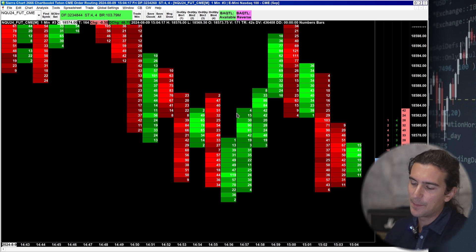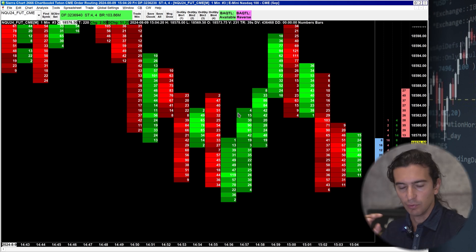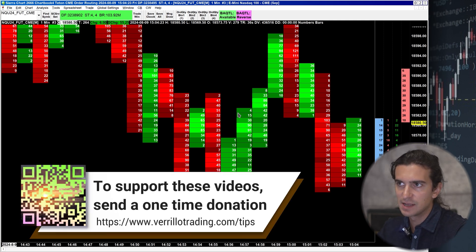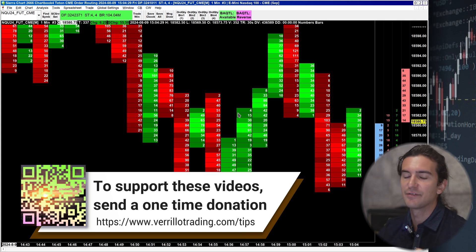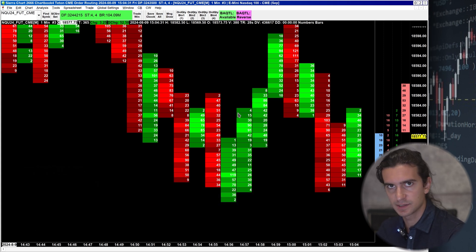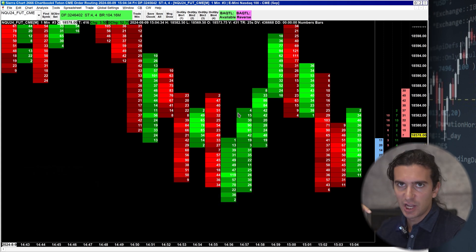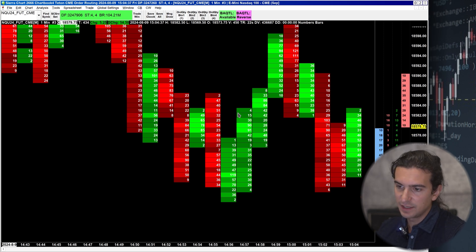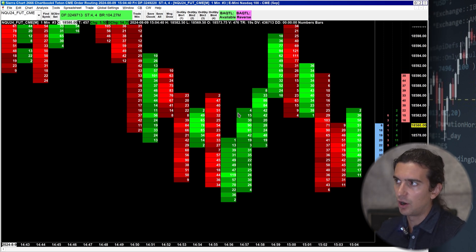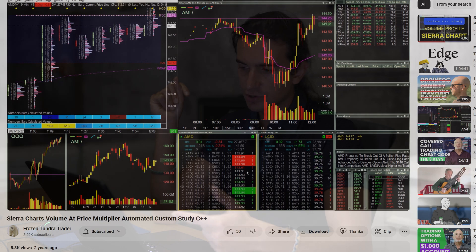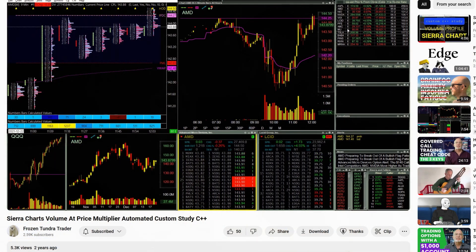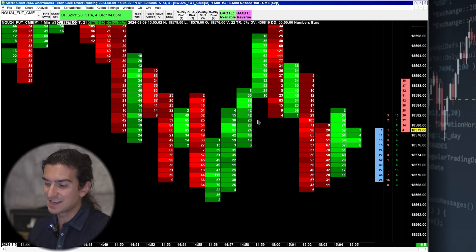There is no way to dynamically change those numbers when you switch symbols — for example, if you watch stocks where each one has a different tick size or level of volatility because some stocks have high prices and some have lower prices. However, there is a study made by Frozen Tundra called Auto Volume by Price that automatically adjusts the volume by price multiplier for the intraday chart. That might be something worth looking into — I'll put a link to one of his videos so you can check out his GitHub repository. But I'm just showing you how to set these items manually.